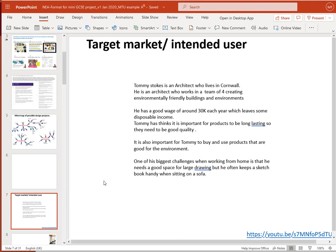Tommy has a good wage of around £30,000 — he's relatively young and probably still training, with quite a long way to go in his career. He has some disposable income but he's not rich, so products need to be effective without costing too much. Tommy thinks it's important for products to be long lasting — they need to be good quality, durable, and able to live up to the expectations of the way they're used without breaking down. This links to thinking about repair and maintenance and reduction of the amount of materials used, because again we're being environmentally friendly.